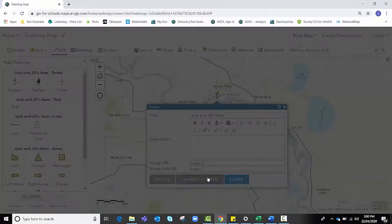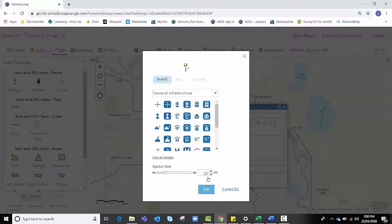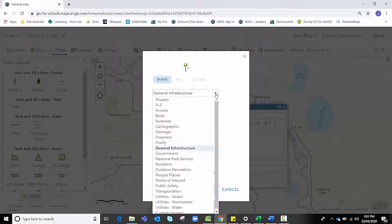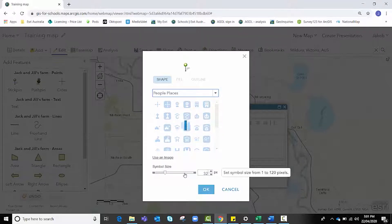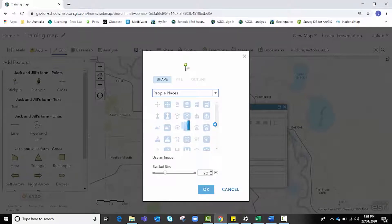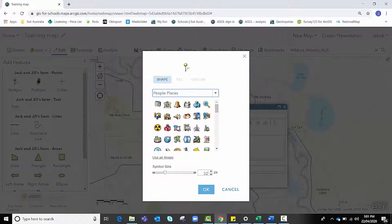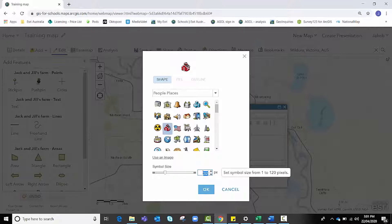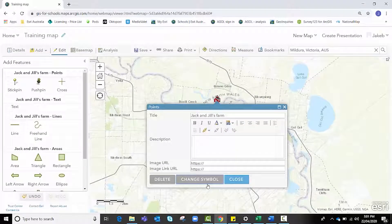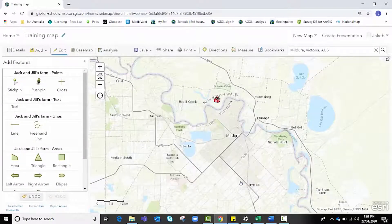I'm going to change the symbol to make it look a little more like a farm. I'll click on the drop-down bar, select People and Places, and let it load. Once it loads I'll choose a suitable icon — this one looks like a barn, which will do fine. I'll make it a little smaller, set it to size 25, and click Close.